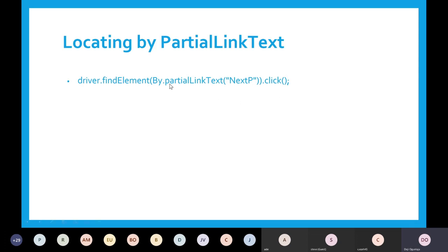Let's say you have 'About Us' as a link. You just want to click on that, but you can select just 'About' as a partial link and it's going to click on 'About Us'. If you supply partial text of that particular link, it's going to click that element for you — as if you had selected the full link text. Even if you put the full link in partialLinkText, it's still going to work anyway.